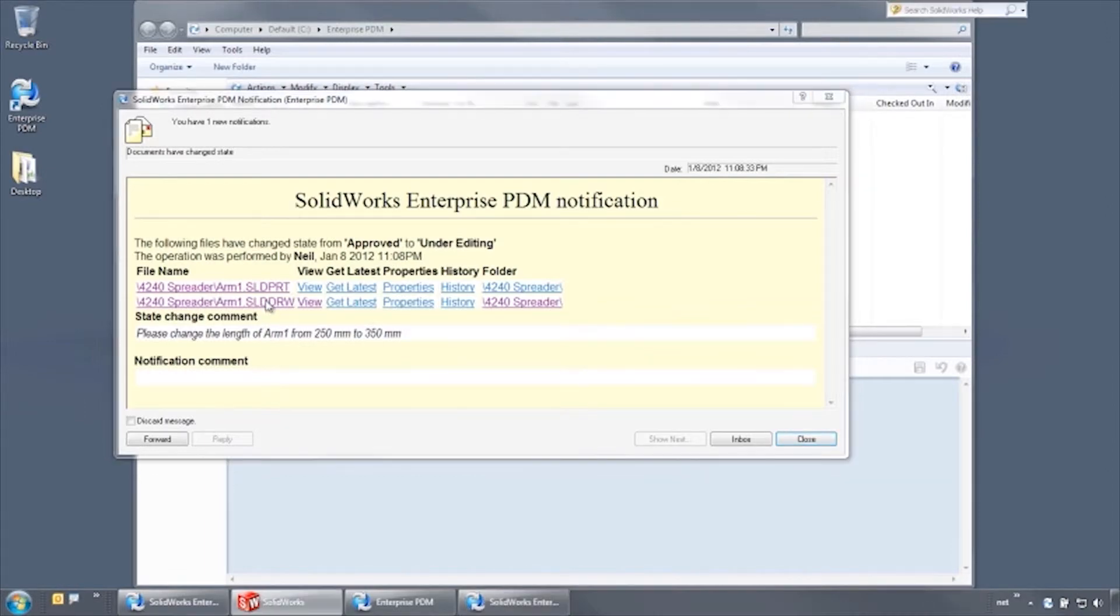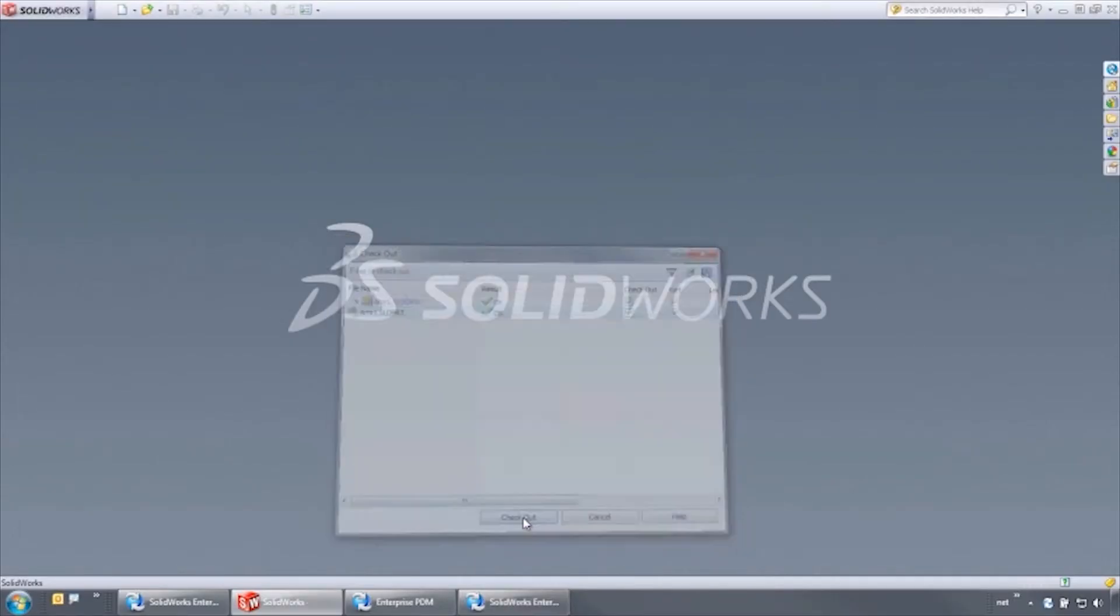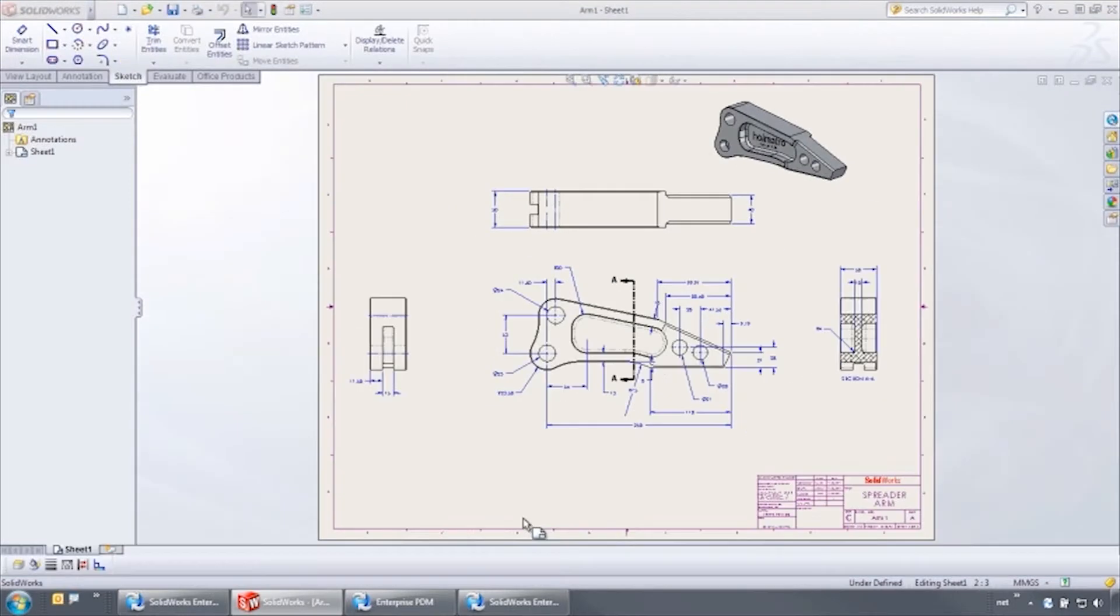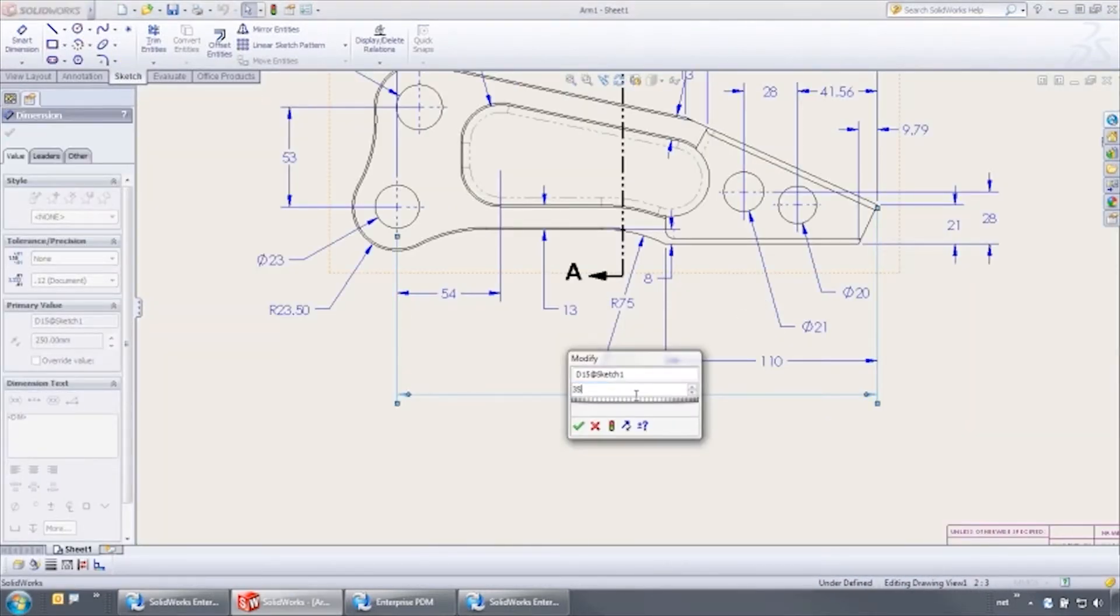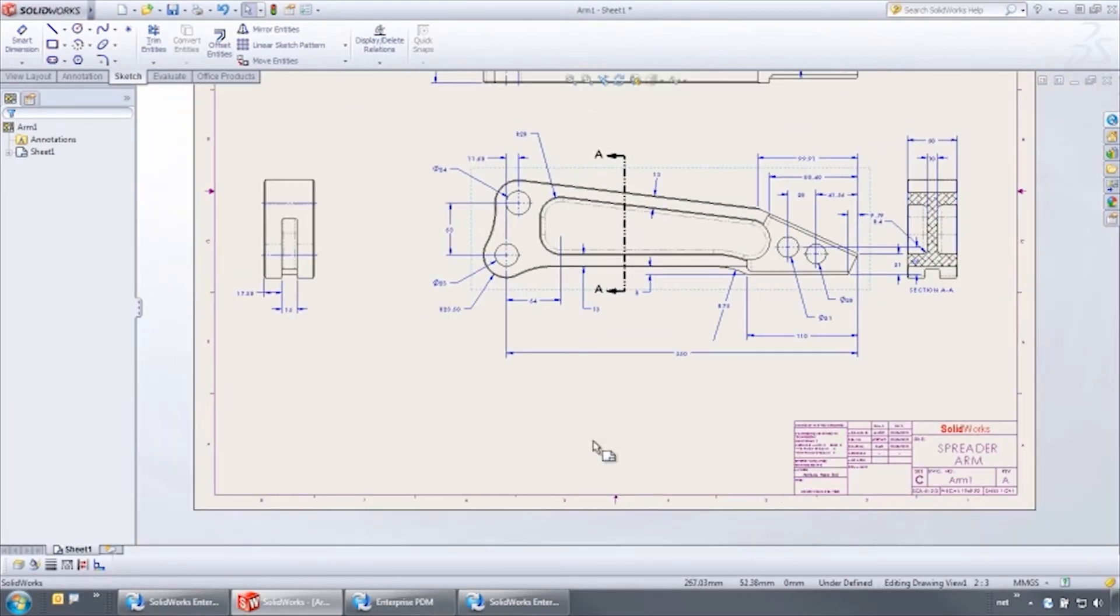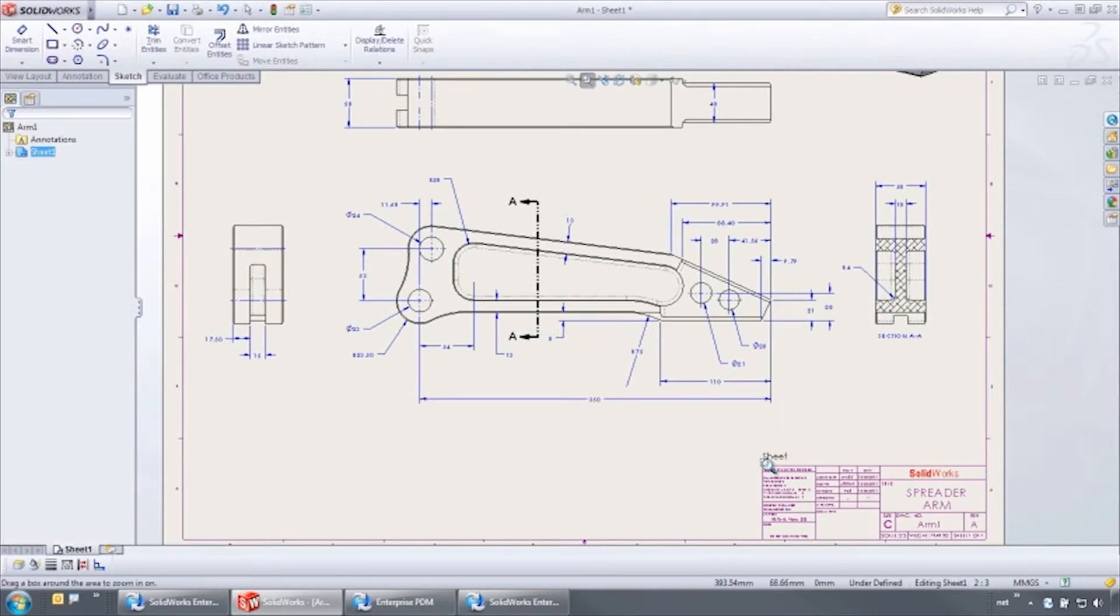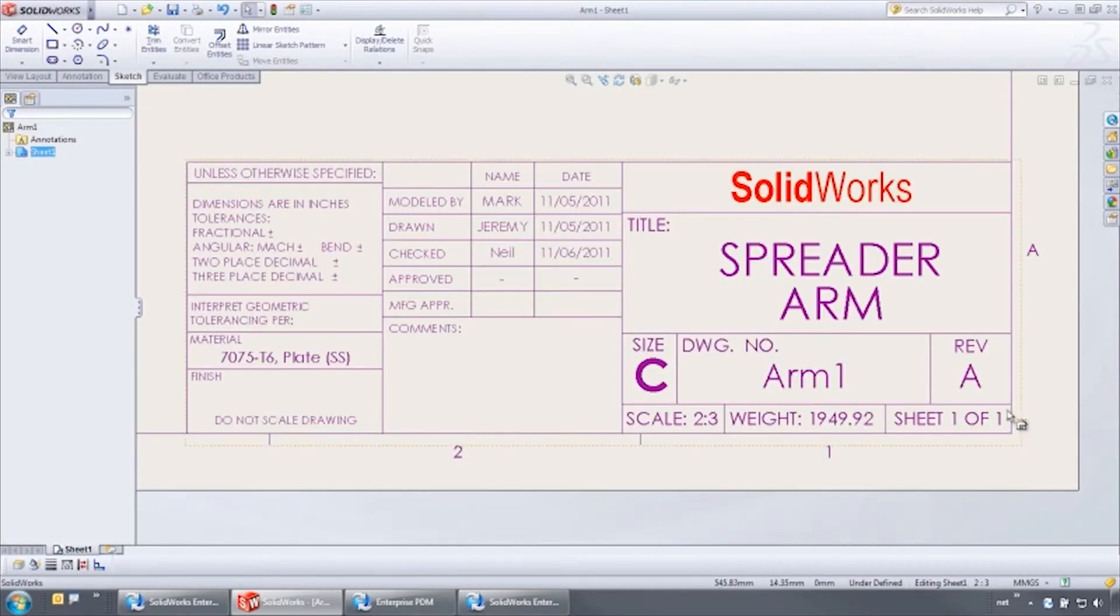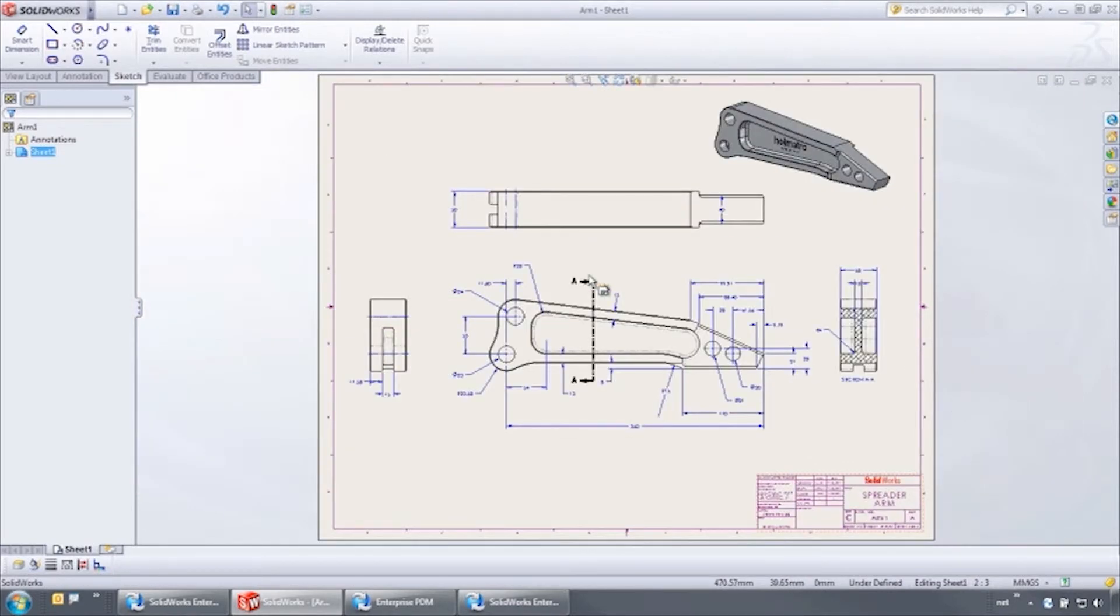Clicking the hyperlink opens the file, and I choose to check it out to make the requested change. Let's change the length of the arm from 250 to 350 millimeters. Notice that the title block has this part at revision A, and there is no approved information.